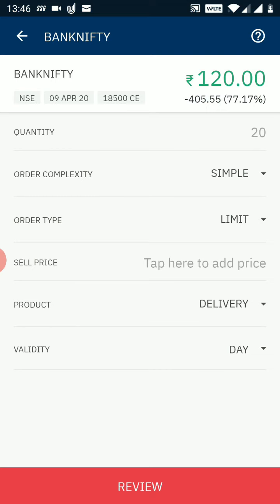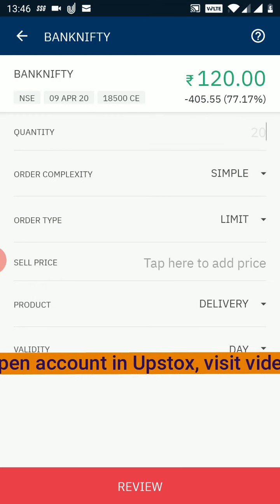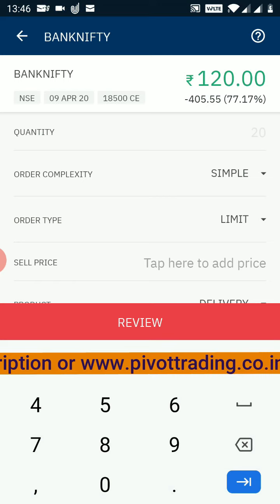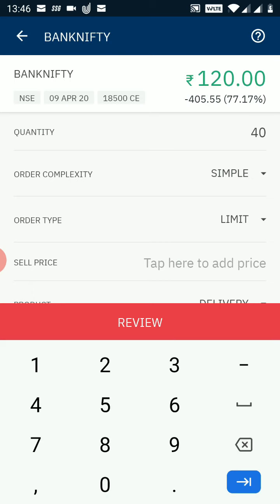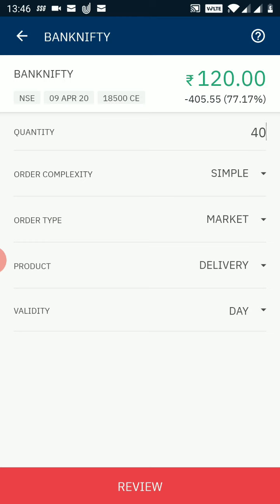I want to sell this option, so I click on the sell button. The same order window appears. I see the LTP on the top row, and on the left hand side the option's expiry and strike price. For quantity, Bank Nifty options are in multiples of 20 currently — the lot size will soon change to 25. For one lot enter 20, for two lots enter 40. For order type, in this example I'll use market order, which means my option will be sold at whatever price is available in the market.